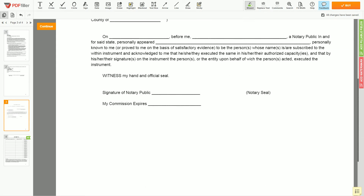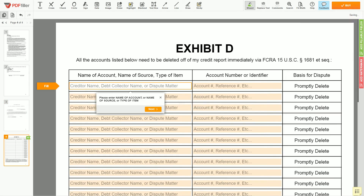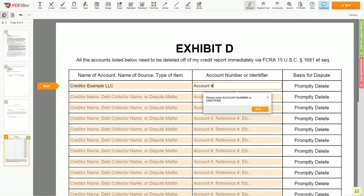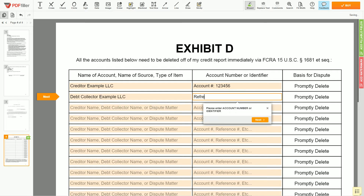Next, scroll to the fourth page — Exhibit D. In the table, you can start filling in your disputed items. For example: Creditor Example LLC, account number 123-456. On the second line, you may input Debt Collector Example LLC, reference number 567890.